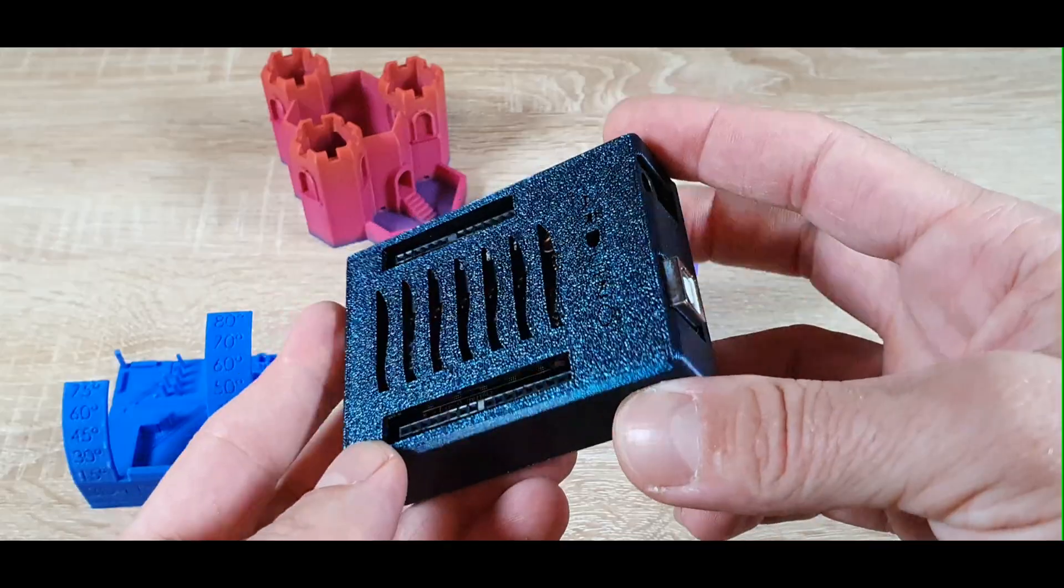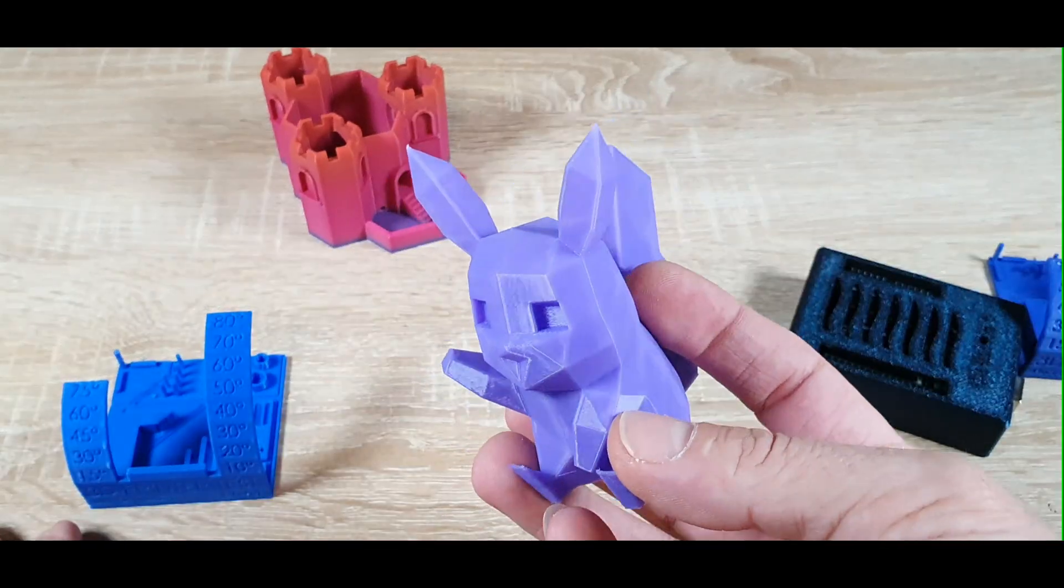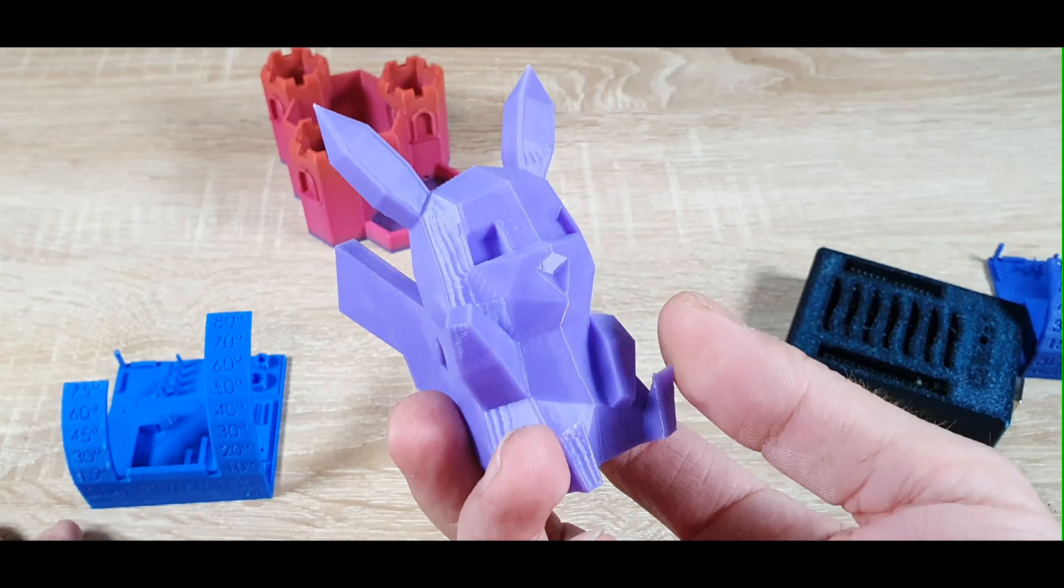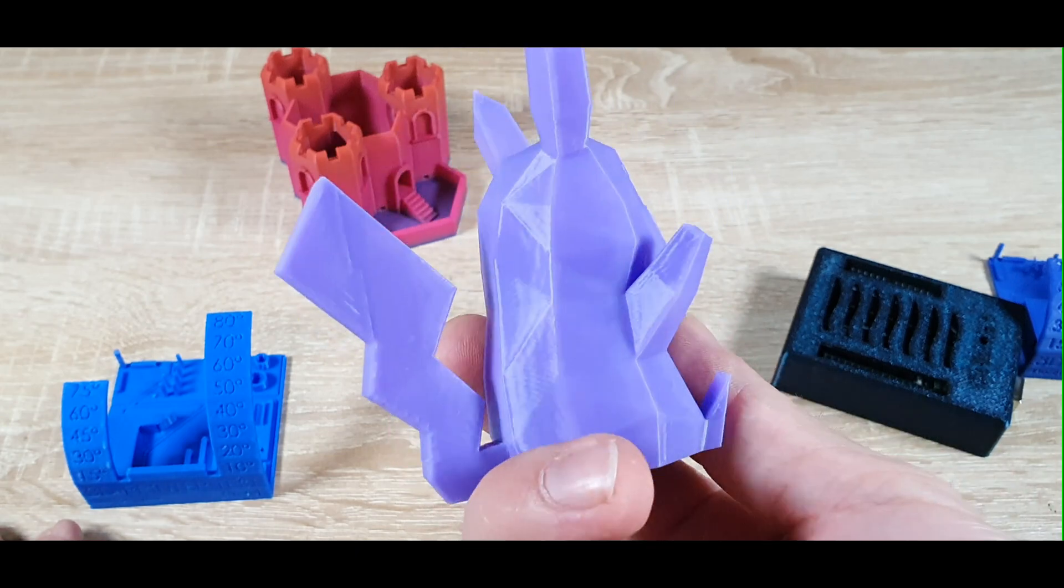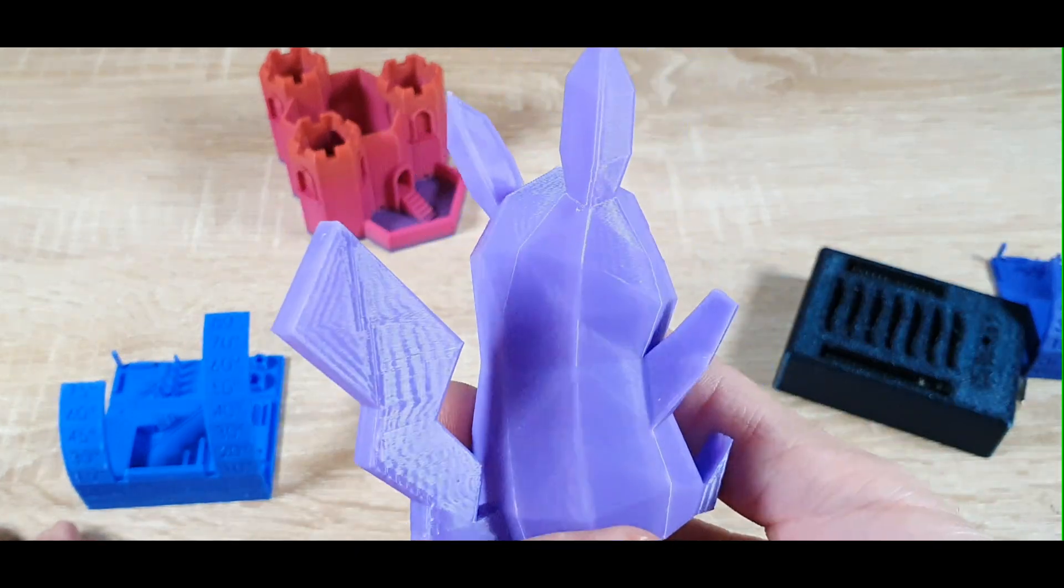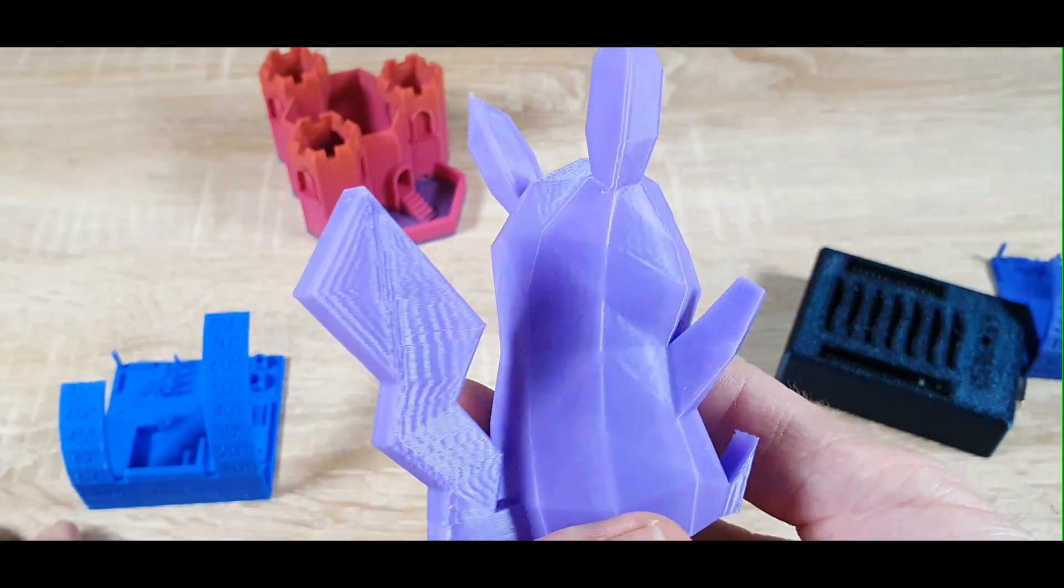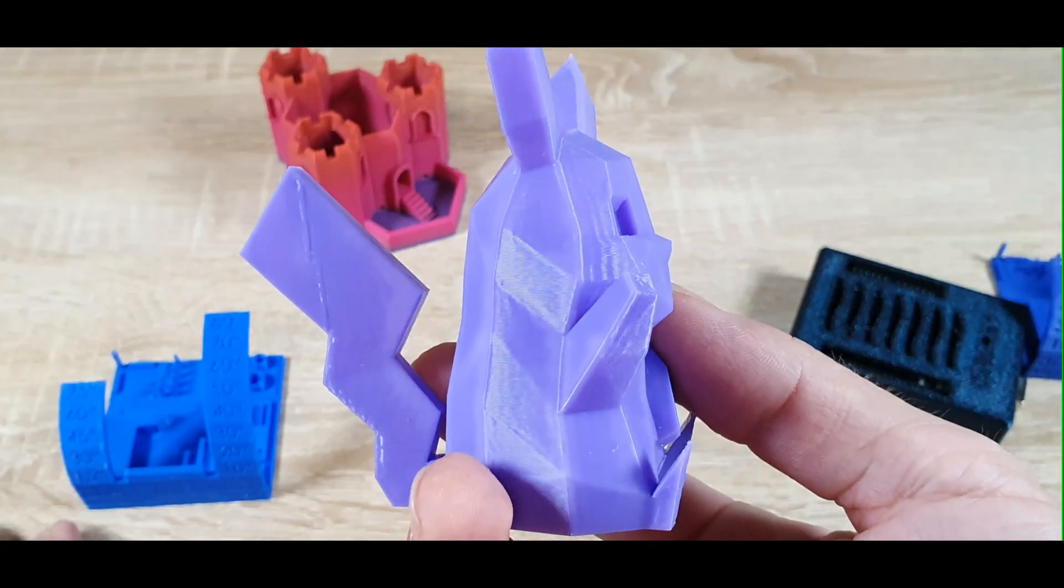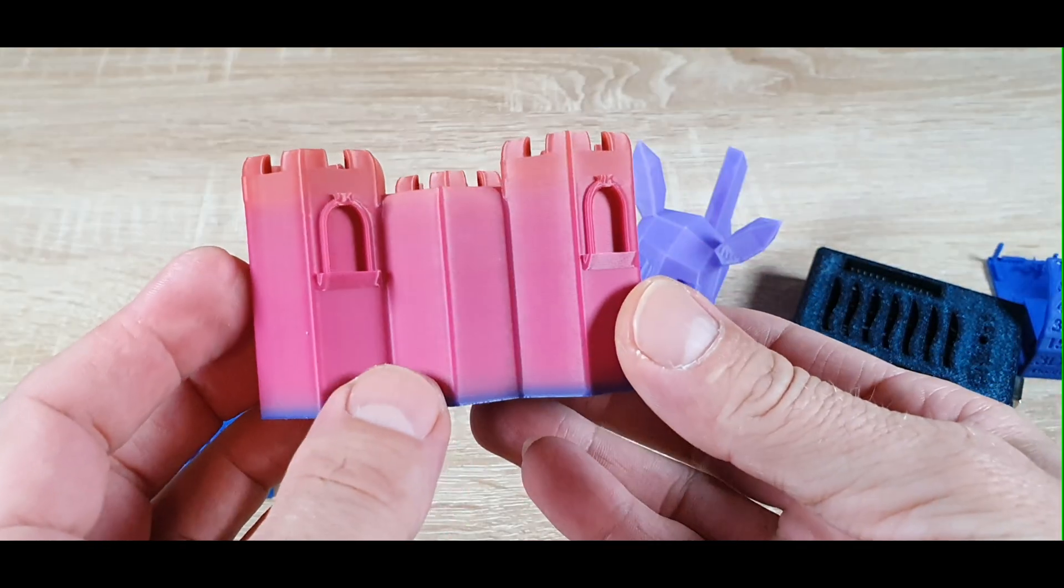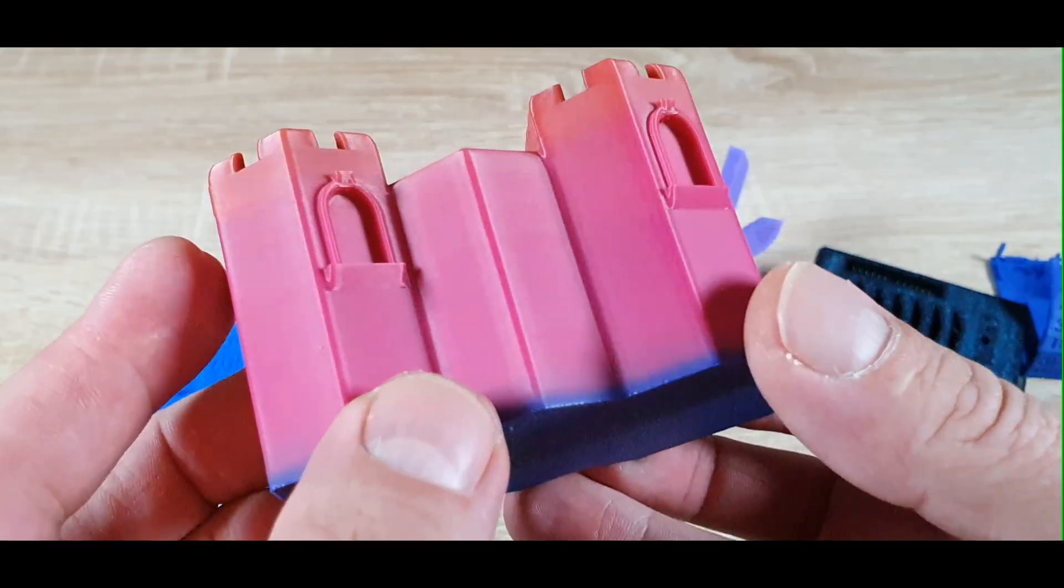Overall, both printers produce very good results. But if you're printing fast and need fine detail, the K1C has a slight edge. The 5M Pro compensates with smoother walls and quieter operation.